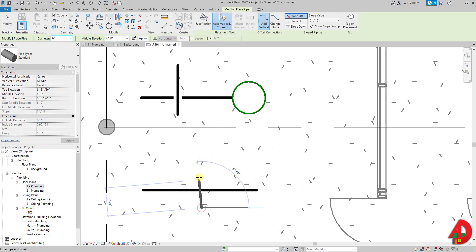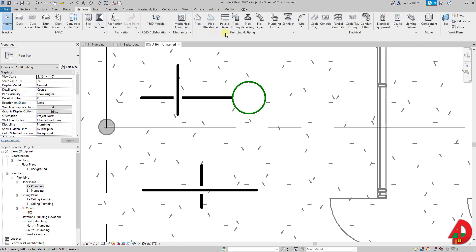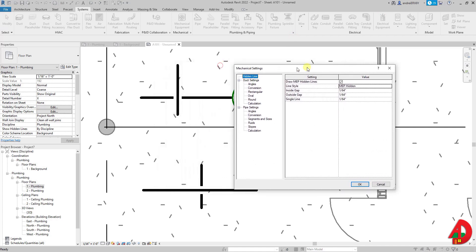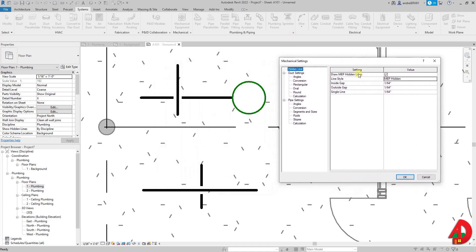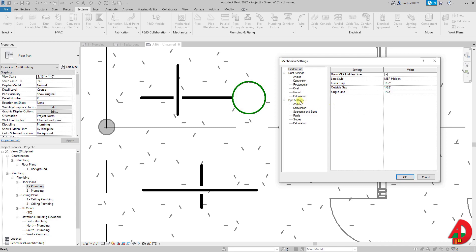And a fun fact for who is interested, if you want to play with this gap here in the systems tab under the plumbing and piping there is a tiny little arrow that goes to mechanical settings. Here I can change the dimensions of inside and outside gap and single line. And also under the pipe settings I can change the size of the riser and drop annotation symbol.